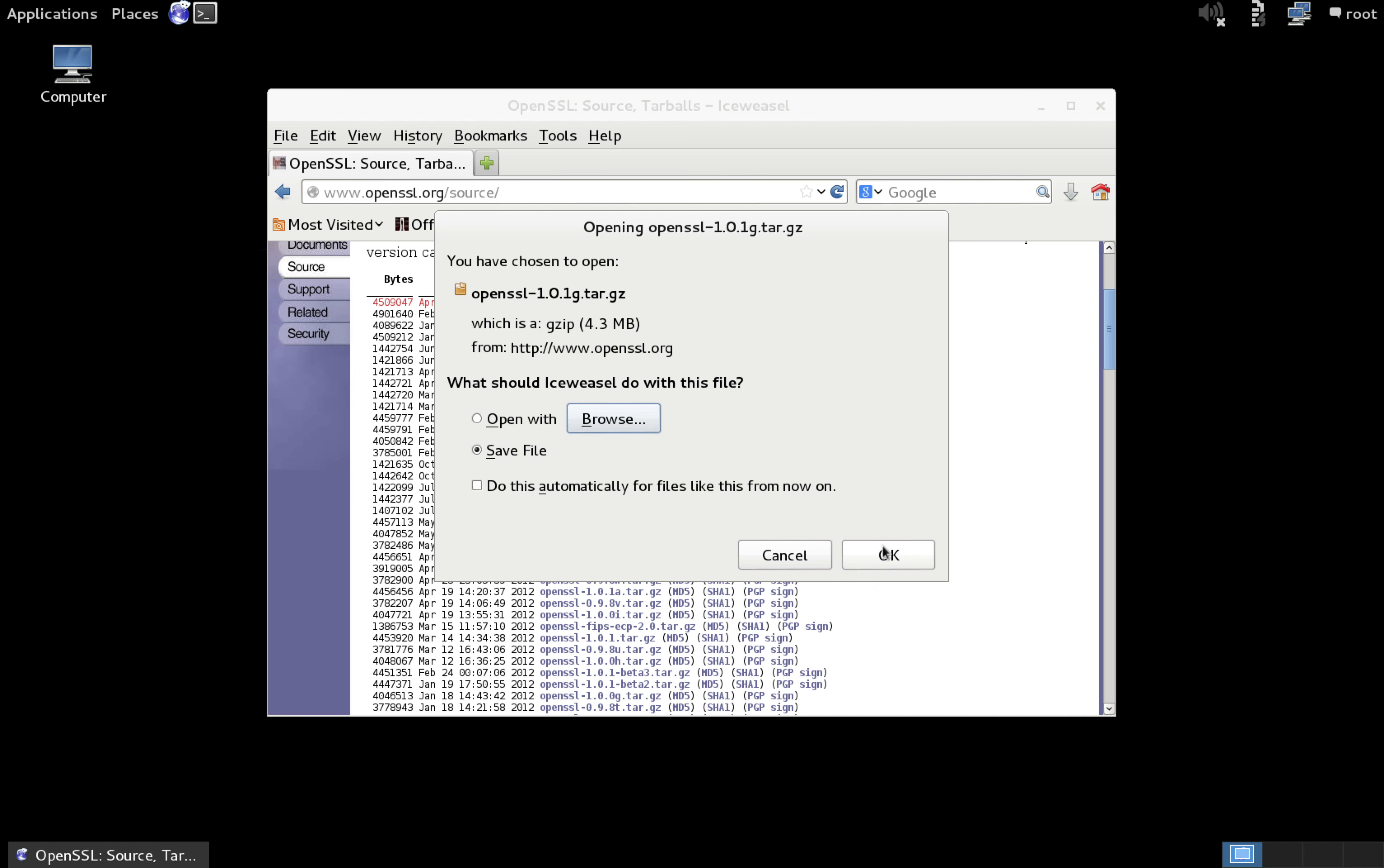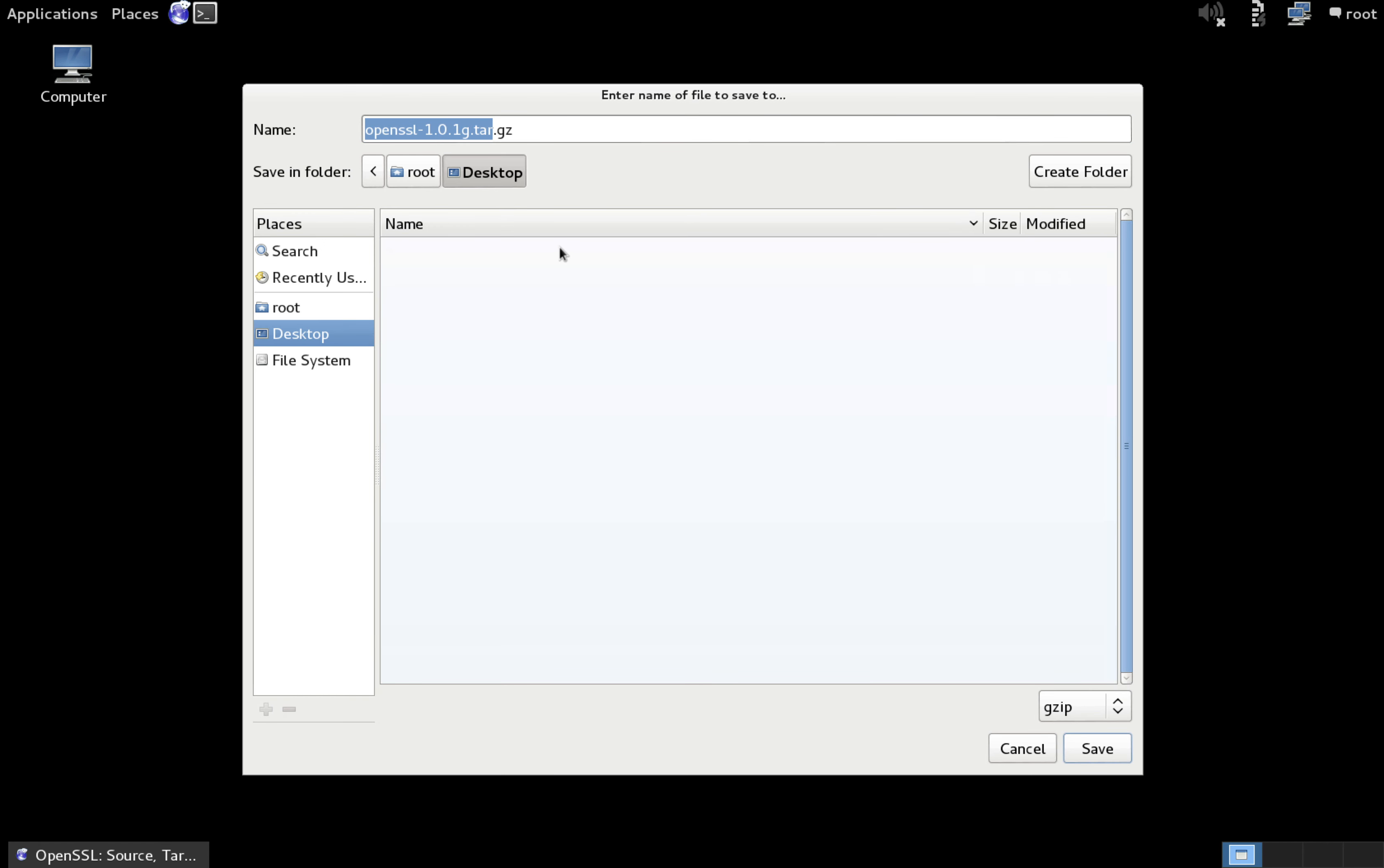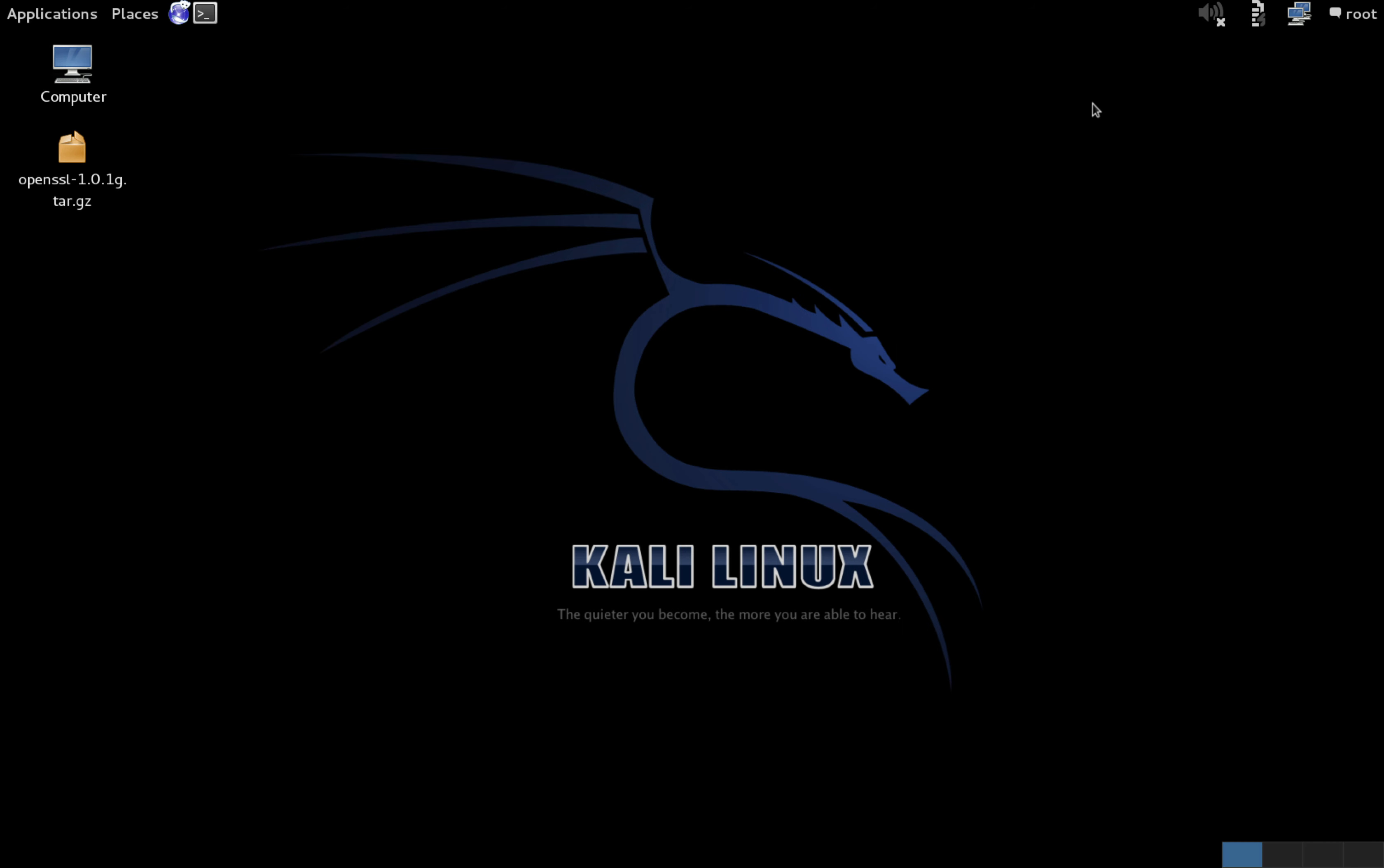Then just save the file. I'm going to save it to my desktop. You can go ahead and close your web browser.